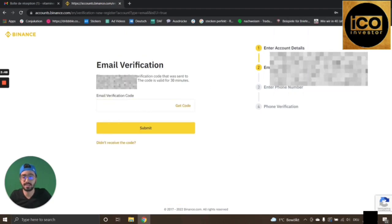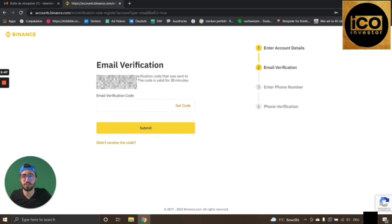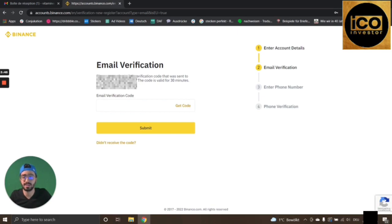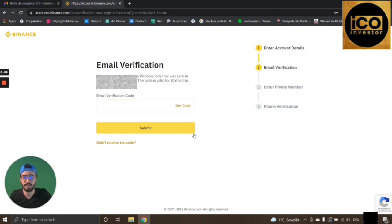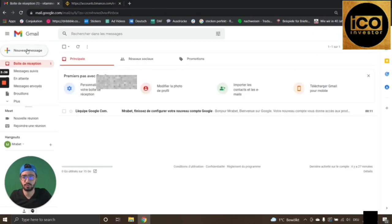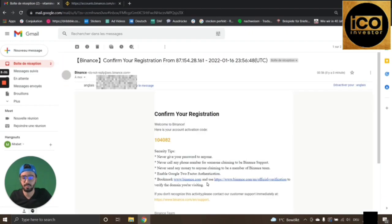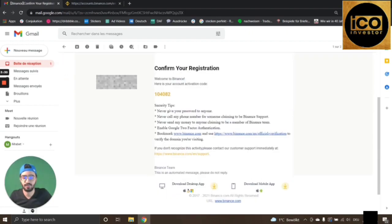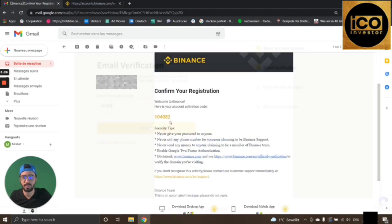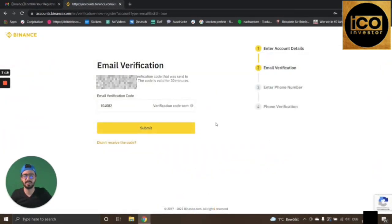Now it asks you for the six-digit verification code that will be sent to your email address. Make sure to press the Get Code button if you didn't receive the email. I pressed it and checked my email — I got the verification code, so copy it and then press Submit.